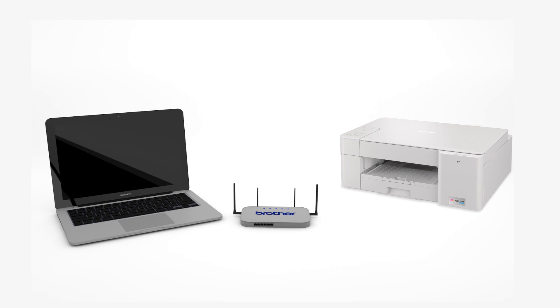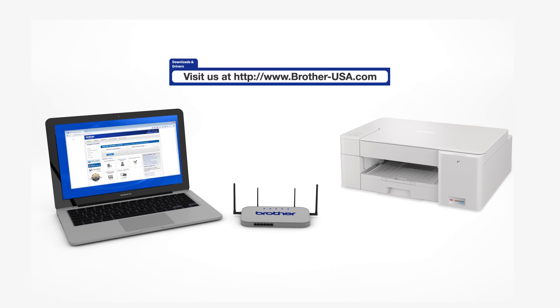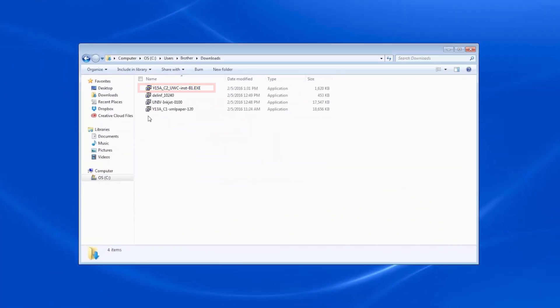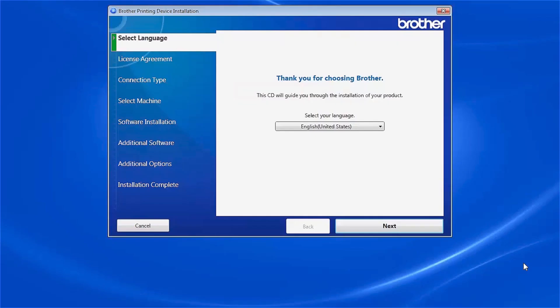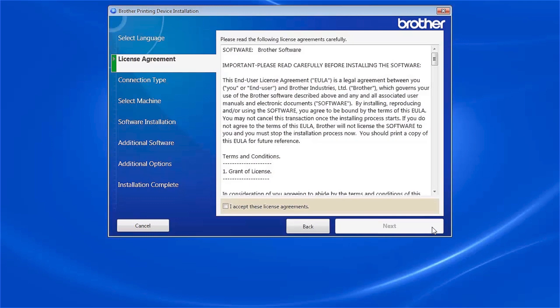Download the full driver and software package from www.brother-usa.com. Navigate to your installer file and double-click to begin installation. When the device installation window opens, choose your language and click Next.